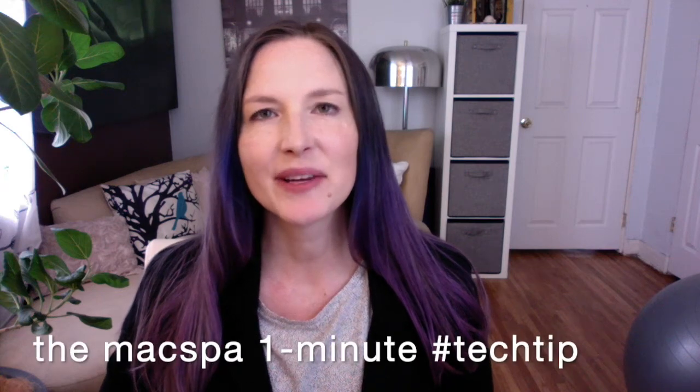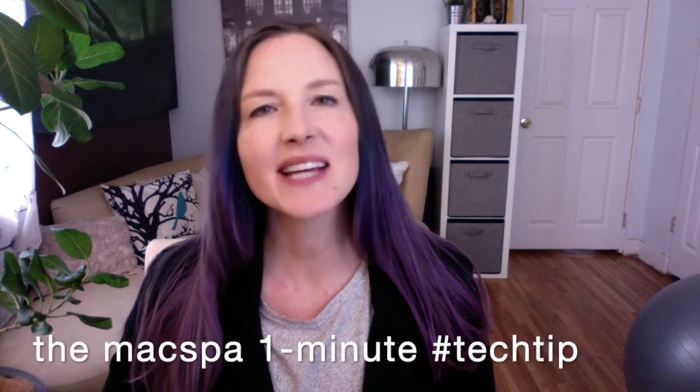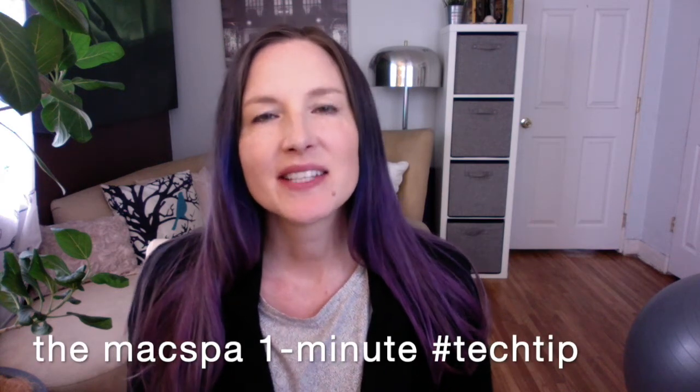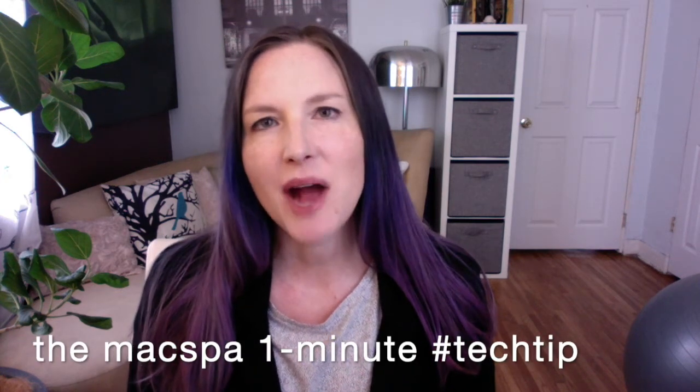Hey, it's Amy here with a one-minute tech tip. Today I'm going to show you how easy it is to run an iPad app on the new M1 Mac. That's right, you can run iPad apps on your Mac now. So I'm going to show you an example of that right now.